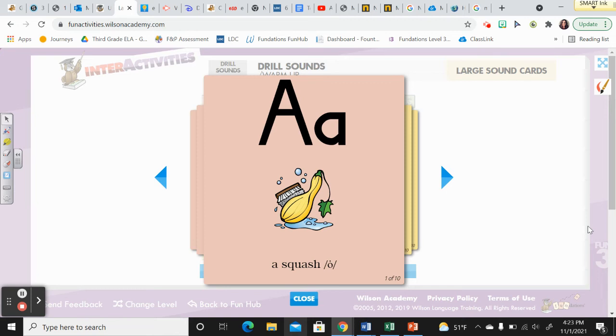All right, so yesterday, if you remember, we were reviewing those vowel consonant E syllable types, and we're going to add on to that information today.